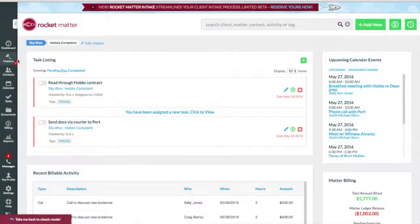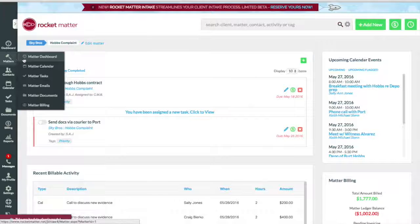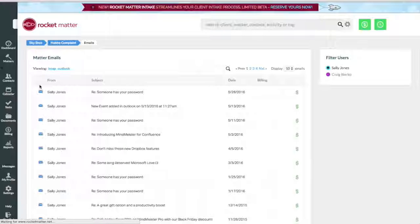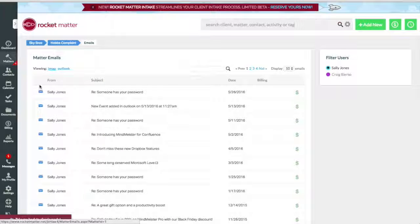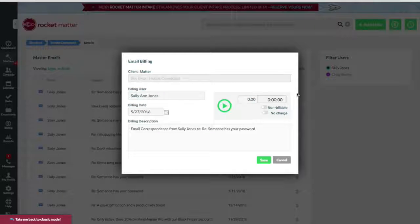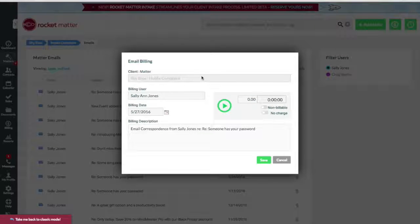Now, from the Matter dashboard, click Matter Emails. You can capture billable time from an email by clicking the dollar sign. Clicking on an email allows you to view the contents and download attachments.